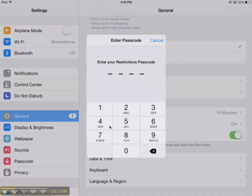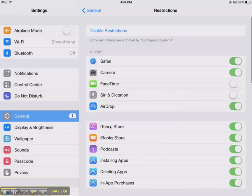Your students are savvy, so 1234 and 1111, they will figure out. So make it something a little more complex than that. And don't let the students see that because that defeats the purpose.